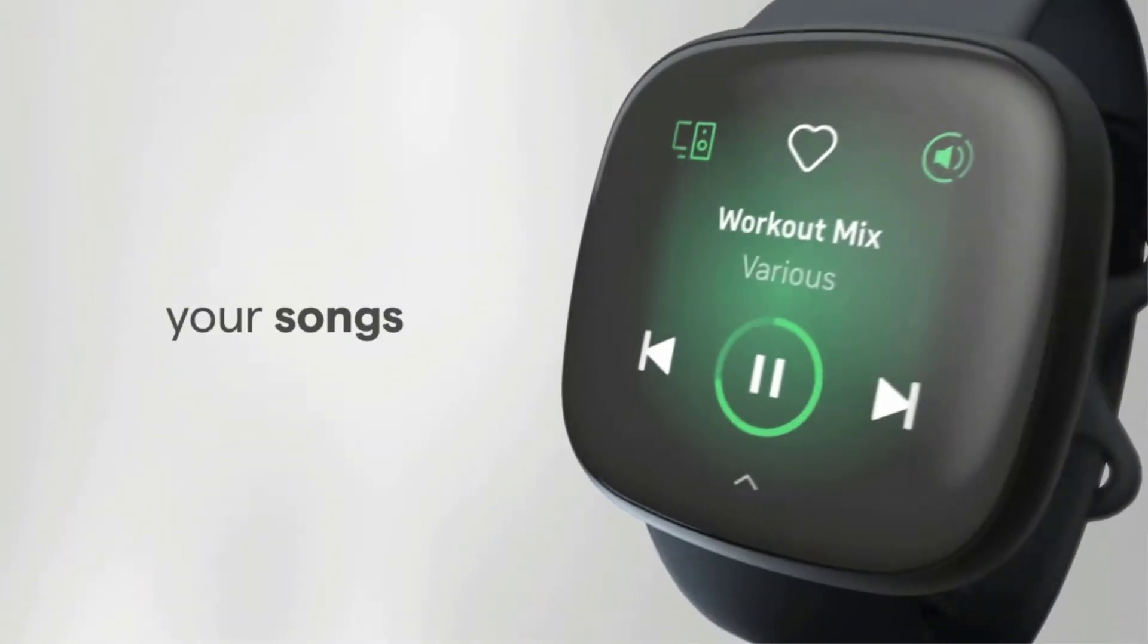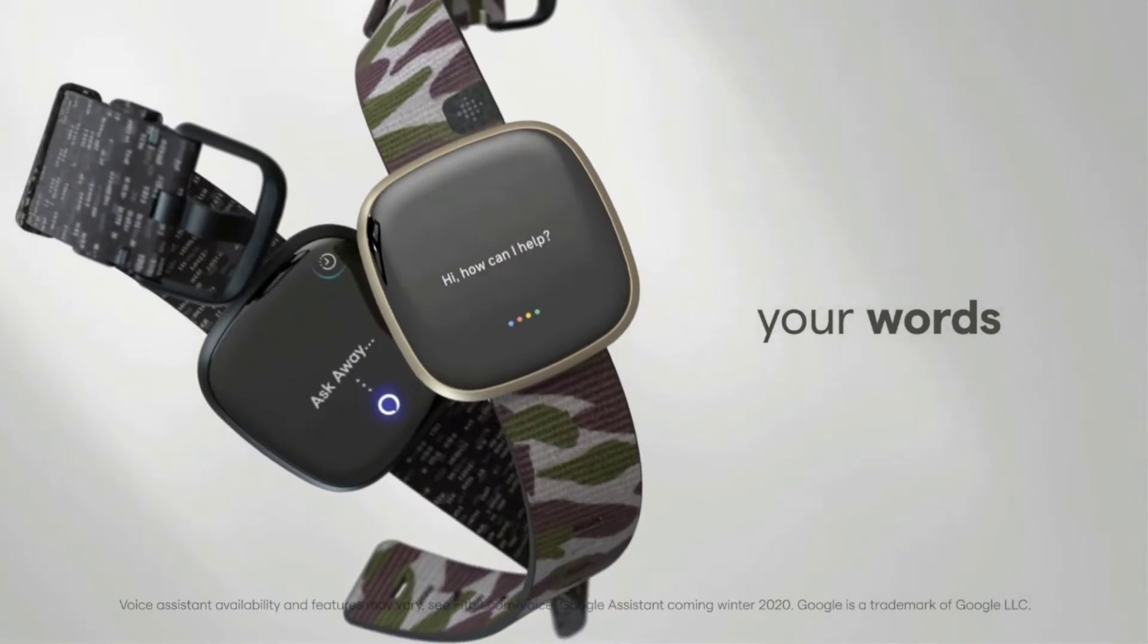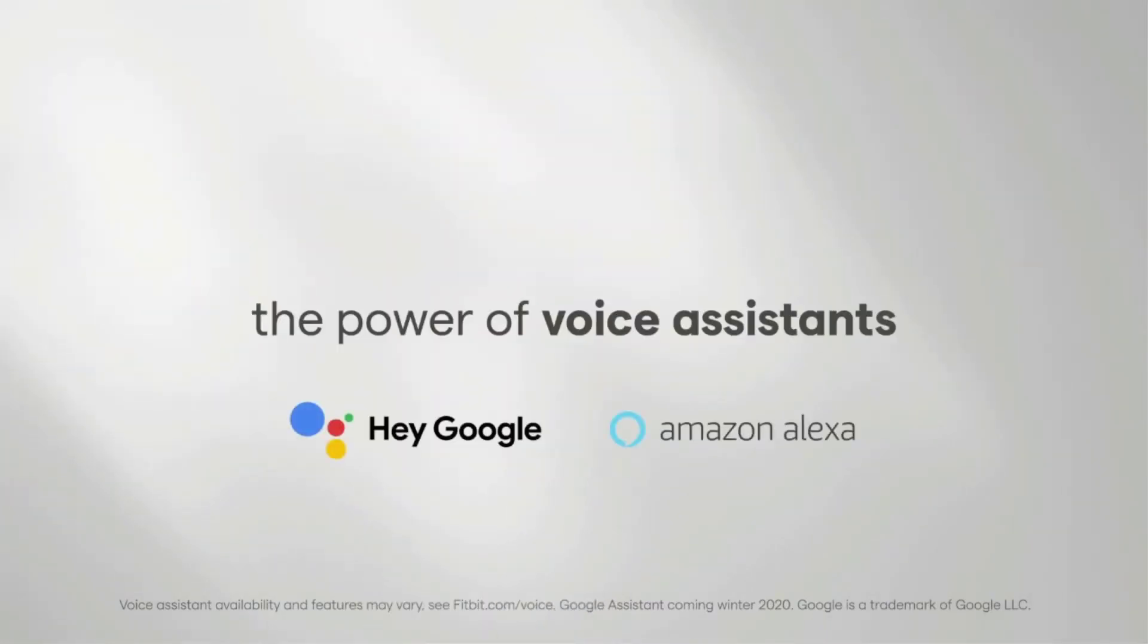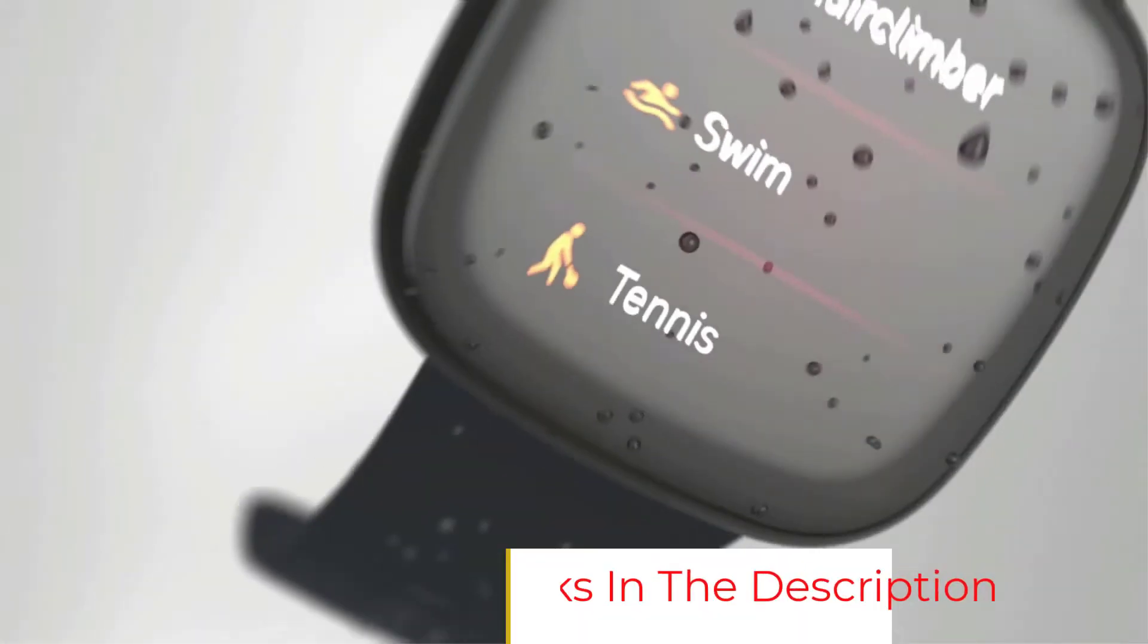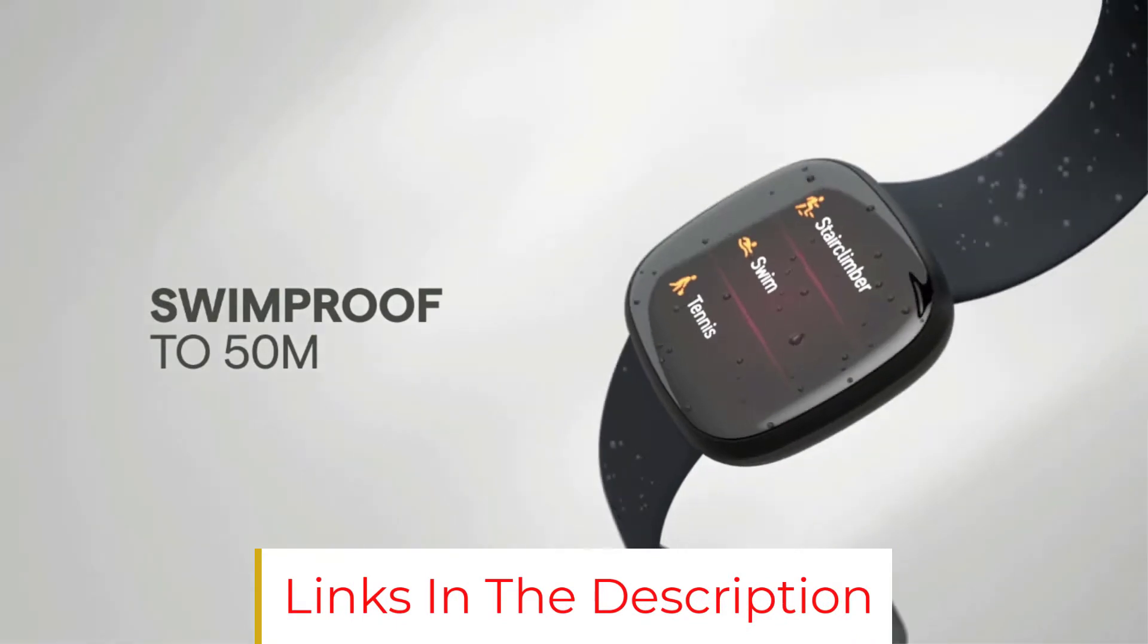The Versa 3 also uses music apps like Pandora and Spotify, syncs with your phone, and tracks your calories burned, steps, and sleep metrics.